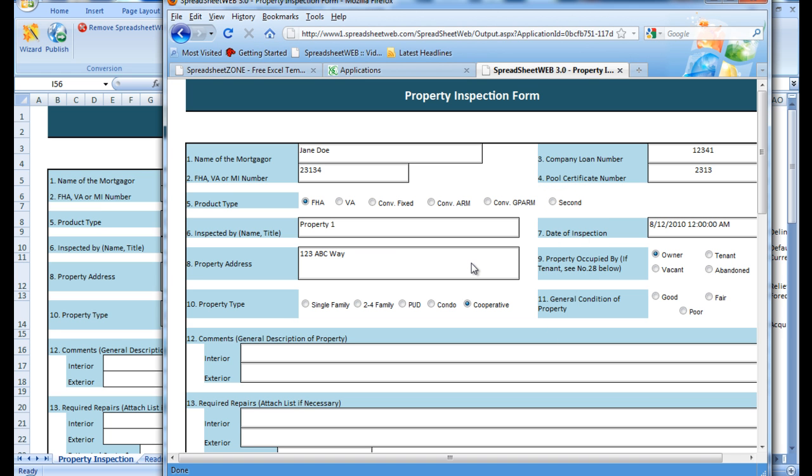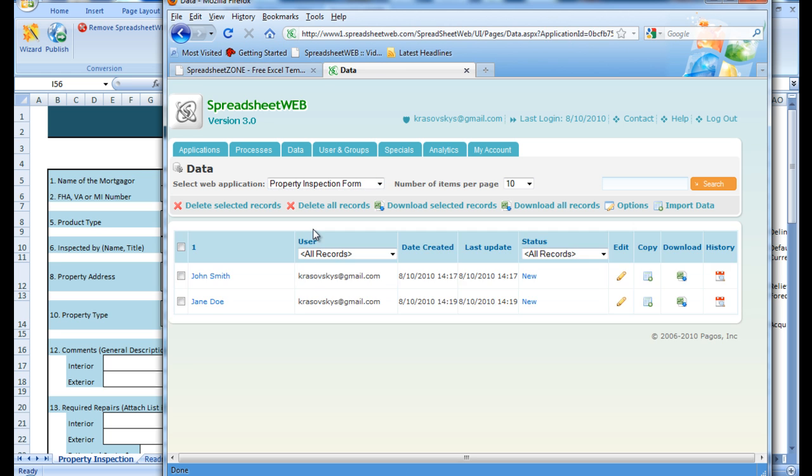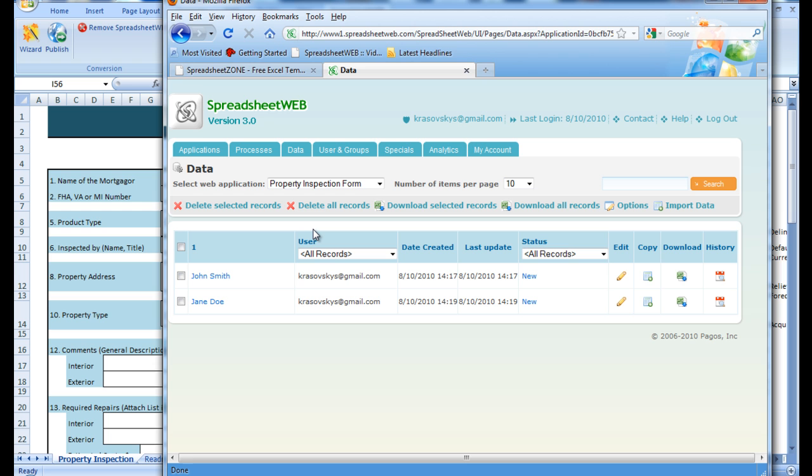Now we can head back to the data tab in the control panel and select our property inspection form from the combo box, and here we will find all of the saved records.